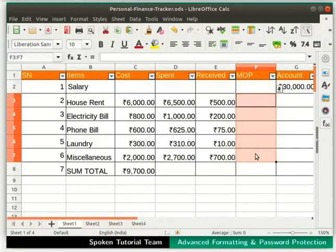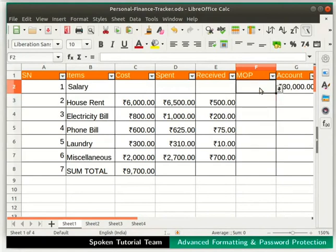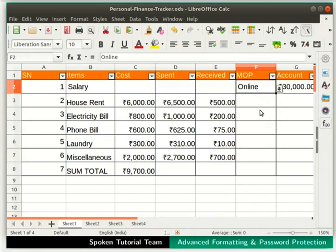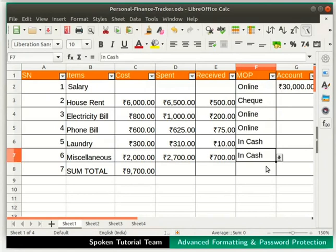Now click on the cell just below the heading MOP and click on the down arrow alongside. For mode of payment, let's select Online. In the same manner, you can select options in each of the validated cells according to the mode of payment made for each item. Likewise, we can format and validate other columns in the spreadsheet. Let's save all these changes and close the file.